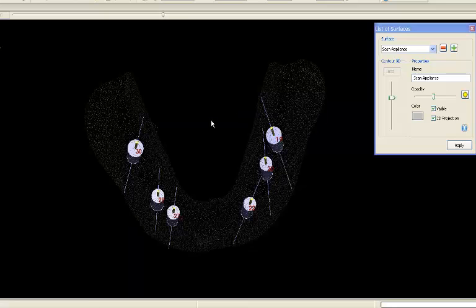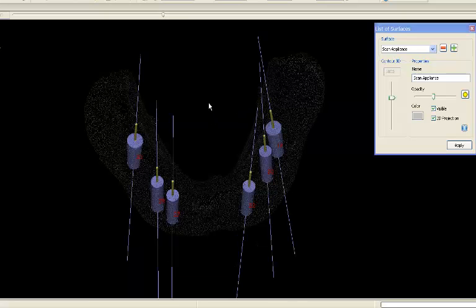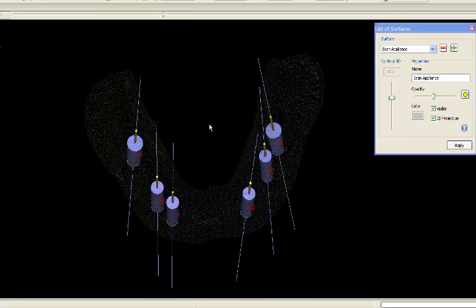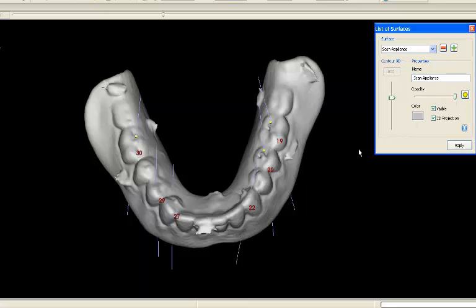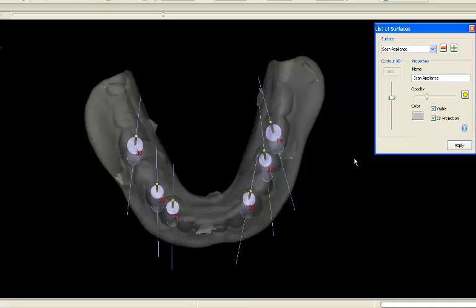We use dentures as well. This is a case where a fixed prosthesis will be made and the denture is used to determine future tooth position.